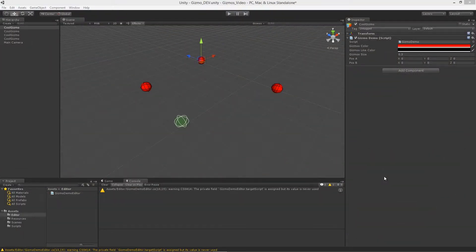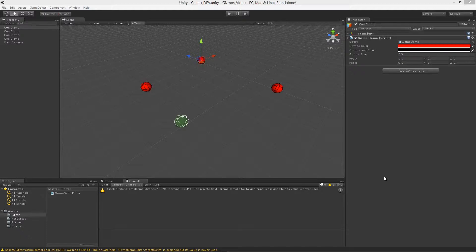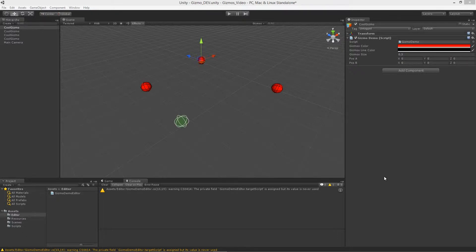Welcome to lesson four of using gizmos for visual debugging in Unity. In this lesson, we're going to look at more practical uses of using rays and lines in the gizmos class to help us debug things like direction and position, and look at how our vectors work when we're doing different types of vector math.